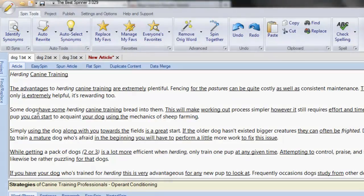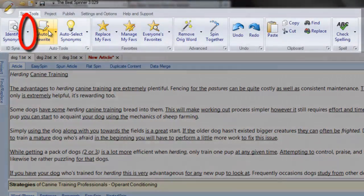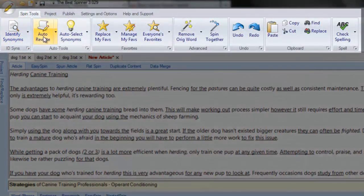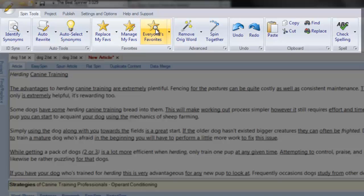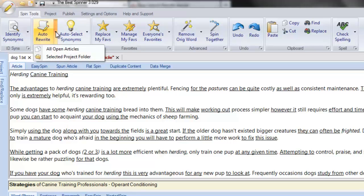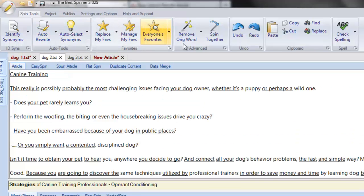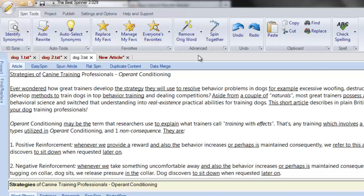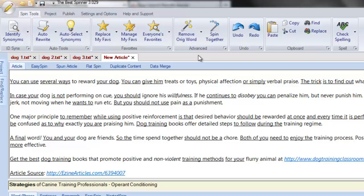Notice that the following spin tool icons have a small arrow to their right: Identify Synonyms, Auto Rewrite, Auto Select Synonyms, Replace My Favorites, Everyone's Favorites, Remove Original Word, and Check Spelling. All of these operations, which I'll cover at length later in this series, can be applied to all articles currently opened in the Best Spinner. For instance, when I click on the Auto Rewrite pull-down menu and select the all open articles option, the Best Spinner cycles through each one of my articles to apply the auto rewrite operation.